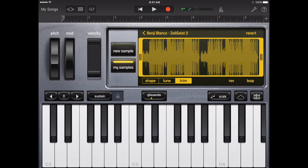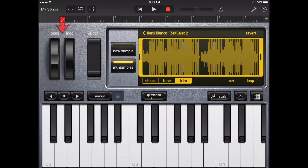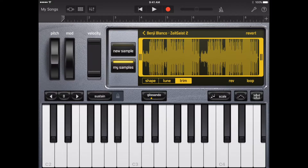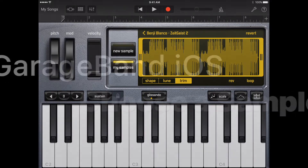The sampler also includes controls that let you change the keyboard range, hold notes, change the keyboard layout and size, bend notes and add modulation, adjust the touch sensitivity, arpeggiate keyboards, or play using a particular scale. These controls are the same as the controls for the keyboard touch instrument.